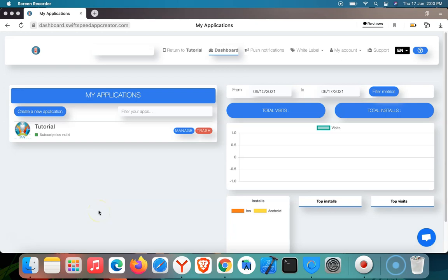Hi, good day. My name is Akin from Swift Speed App Creator Support. In this tutorial, I'll be taking you through how to create a game on our platform.